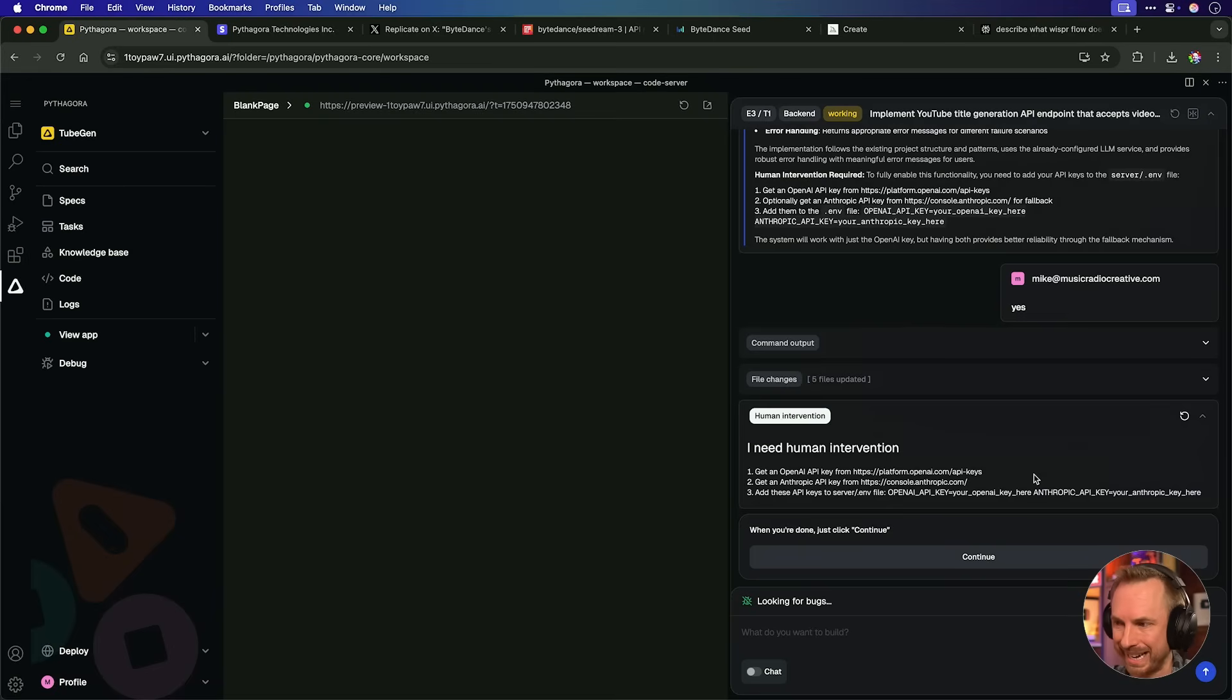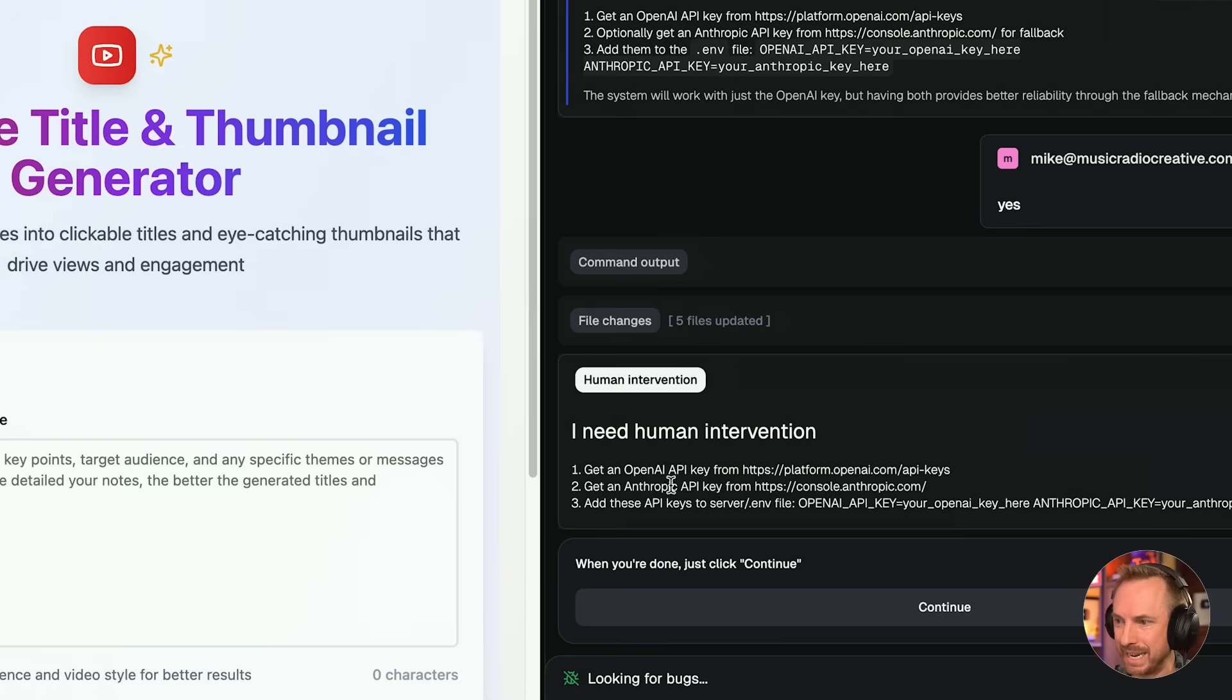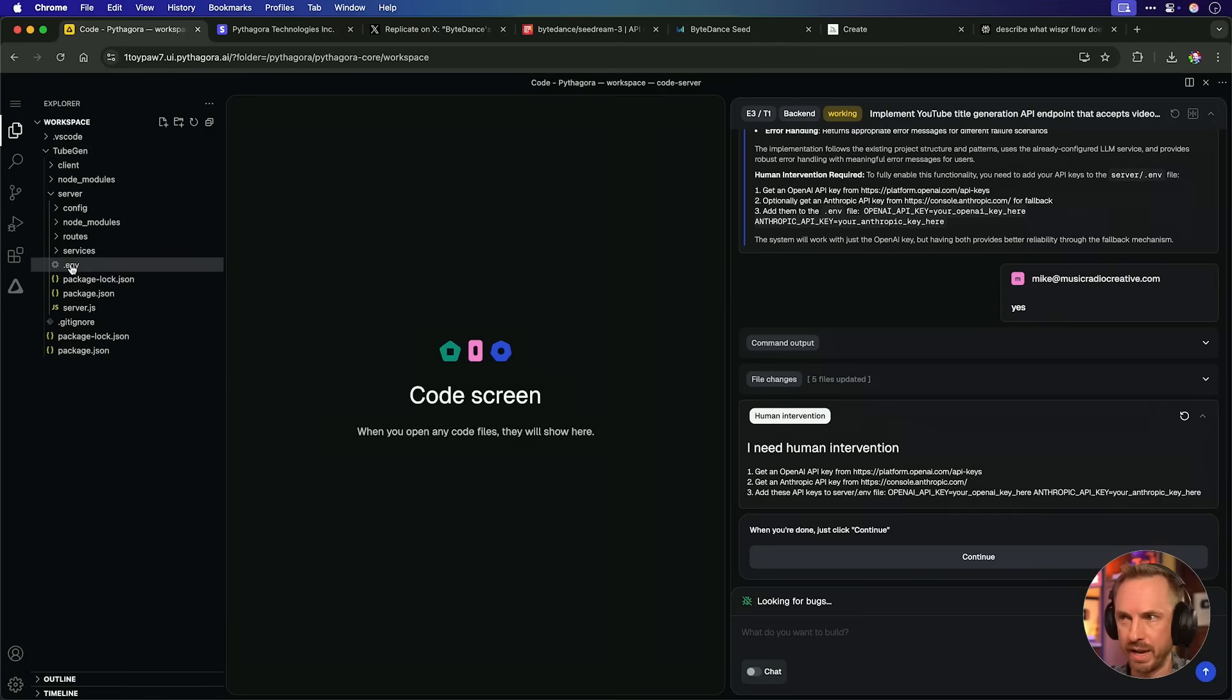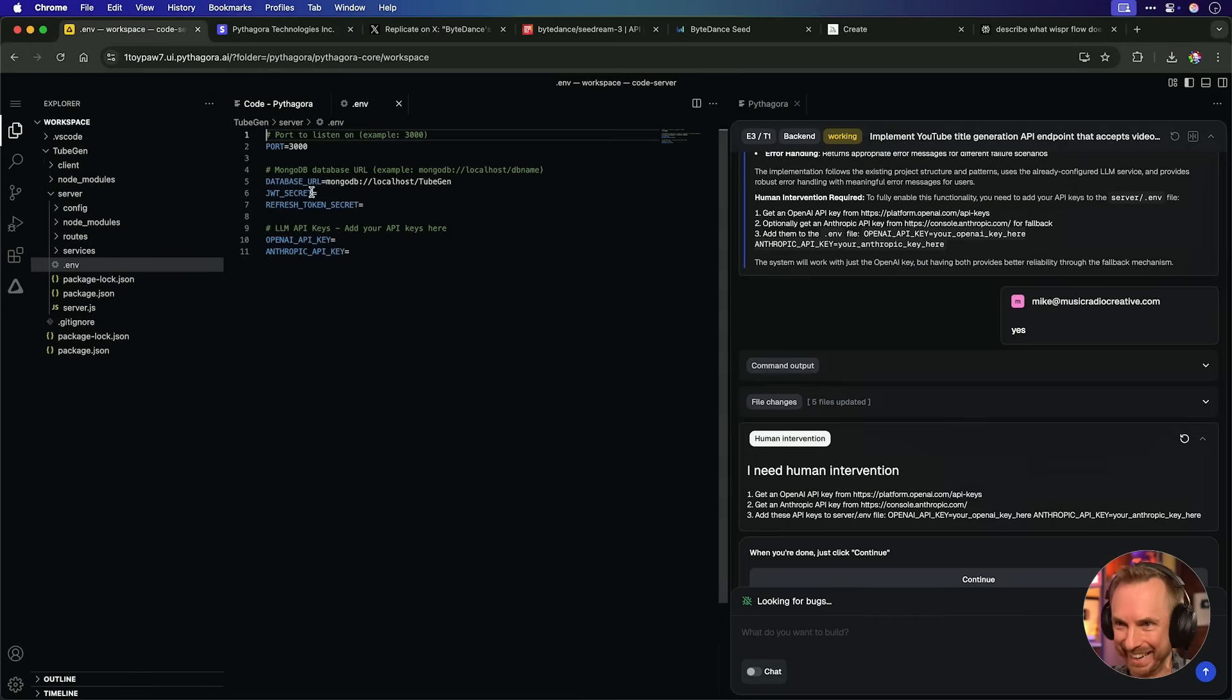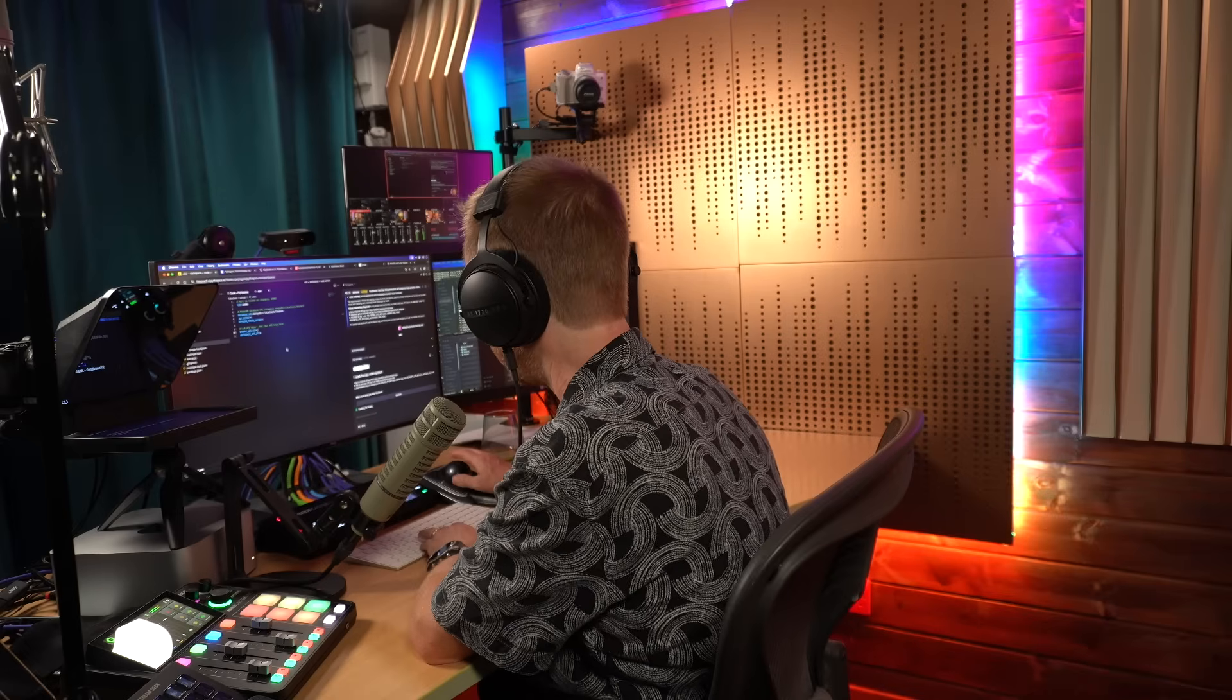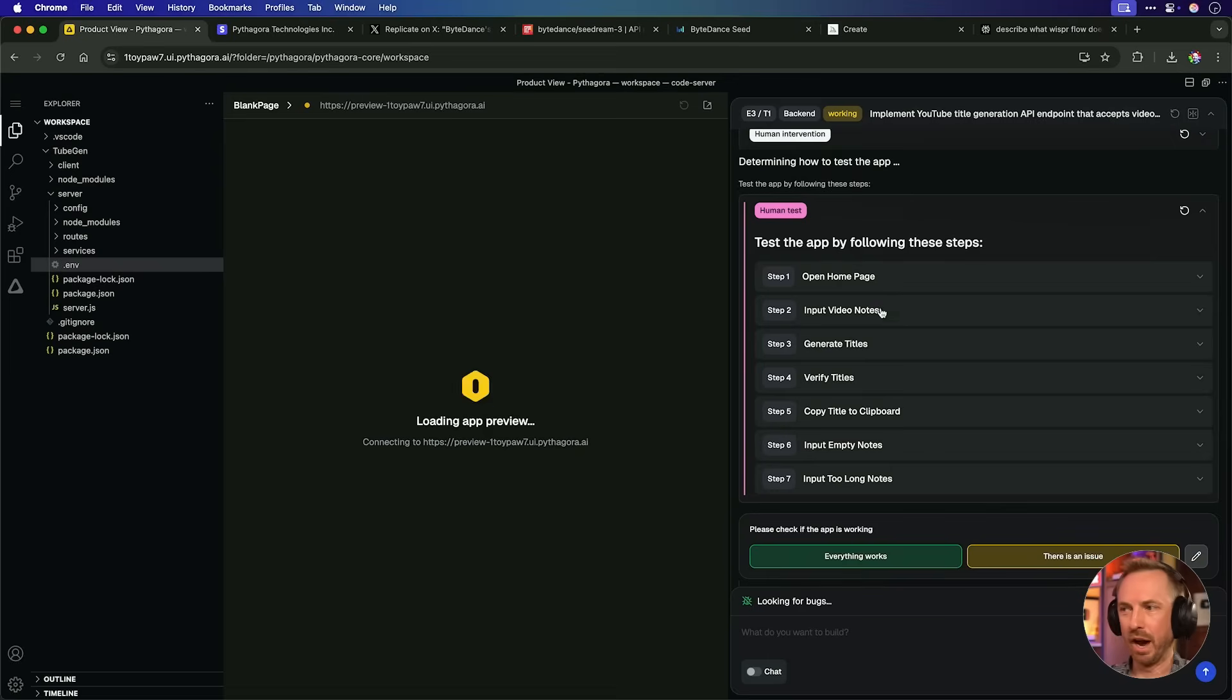But not to worry, because here it clearly now tells me human intervention is needed. It needs an OpenAI API key and also an Anthropic API key. Okay. So I'm going to need to go to the files here in TubeGen and look maybe inside server. And there is the .env file. So this is not like for beginners, definitely. And we've got a bunch of things to put in here. Now it hasn't asked me for anything in this section, but it has asked me for my OpenAI API key, which I can copy and paste into there.